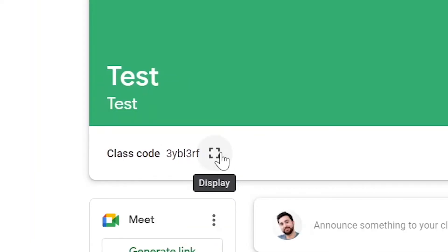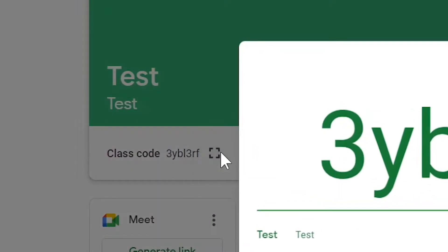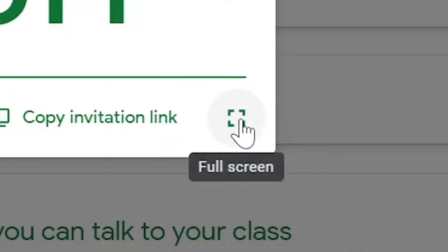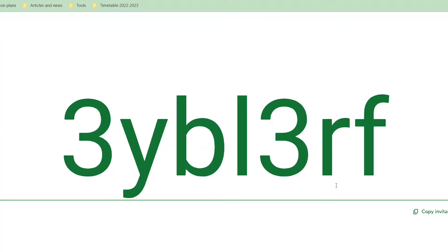To make this bigger, click on this display button that will enlarge it. You can make it even bigger so the whole class can see it, no matter how many students you have.